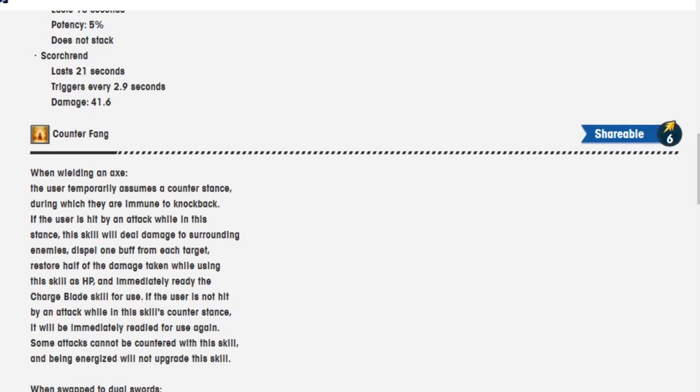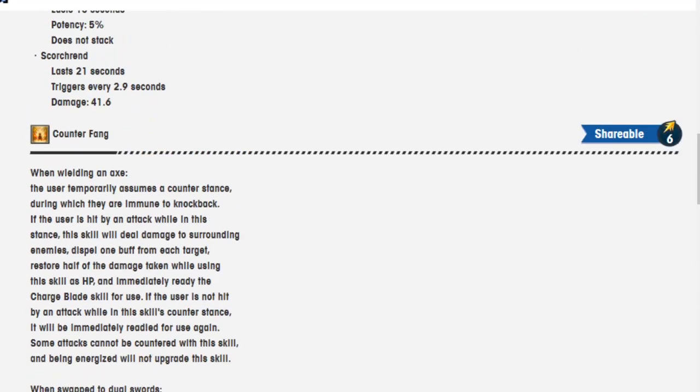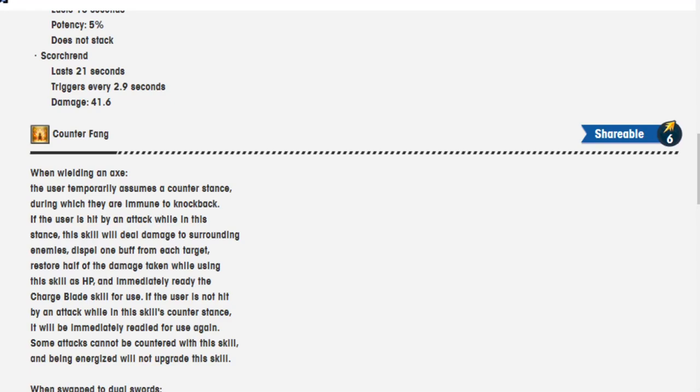Counter Fang, shareable 6. When wielding an axe, the user temporarily assumes a counter stance during which they are immune to knockback. If the user is hit by an attack while in this stance, the skill will deal damage to surrounding enemies, dispel 1 buff from each target, restore half the damage taken while using the skill as HP, and immediately ready the Charge Blade skill for use. If the user is not hit by an attack while in the skill's counter stance, it will immediately ready for use again.